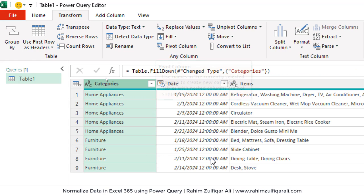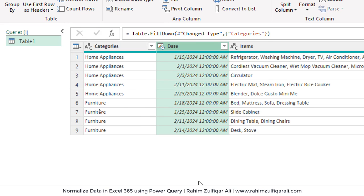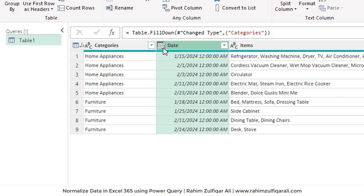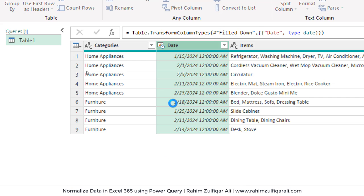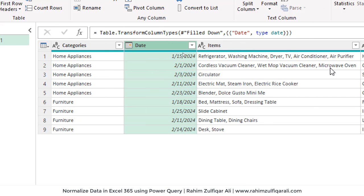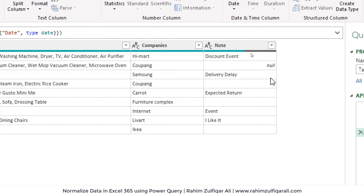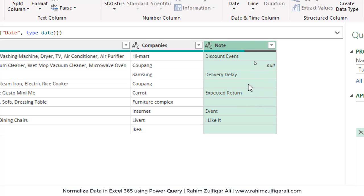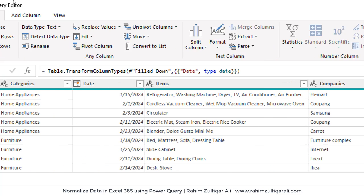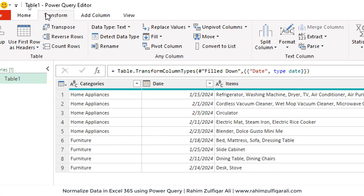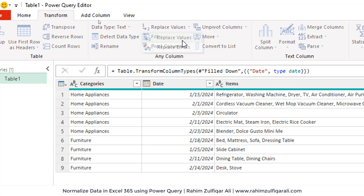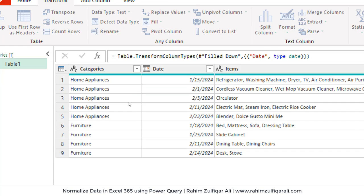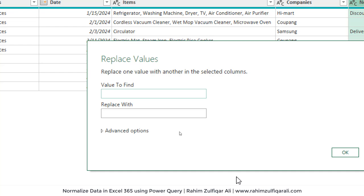Then next is date column. We just need a correct format for the date. Then in the note column, we have the blank cells which we want to fill by null first and then we will fill down. For doing that, we will go to transform tab, replace values. Click on replace values that will open up a window.